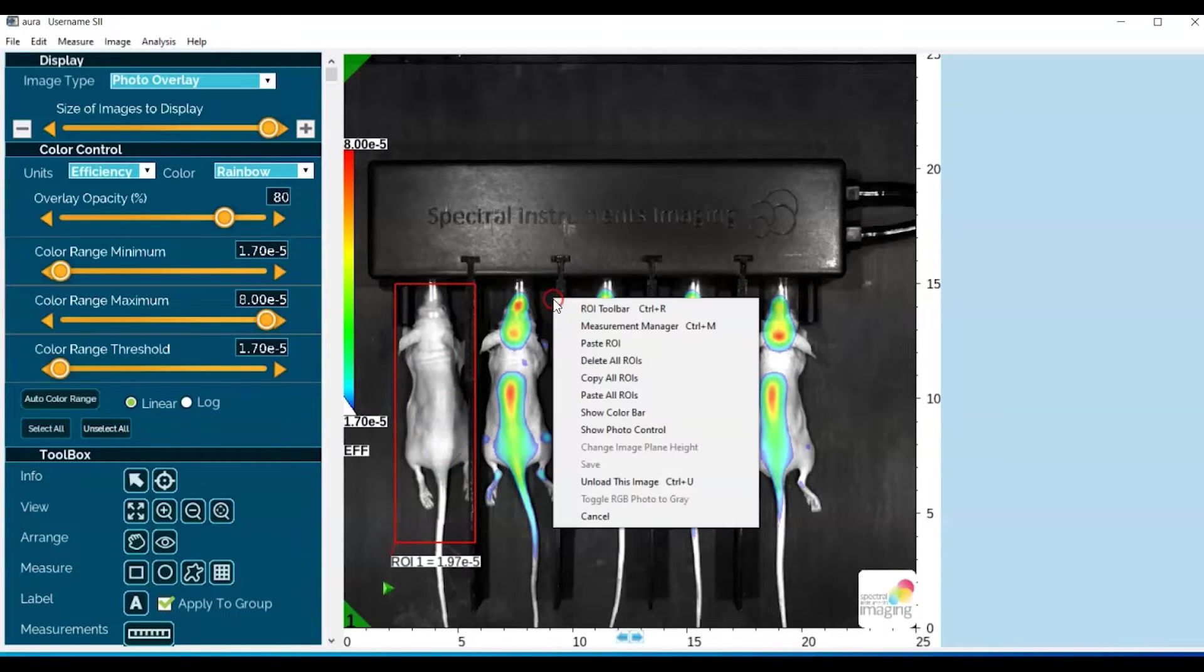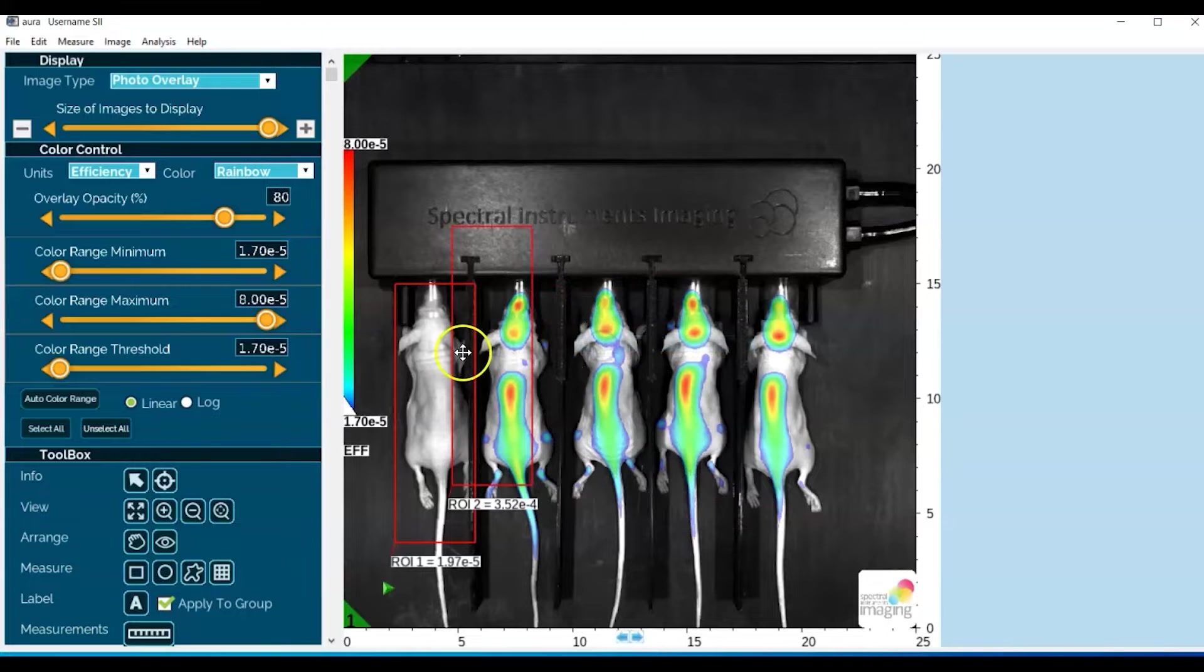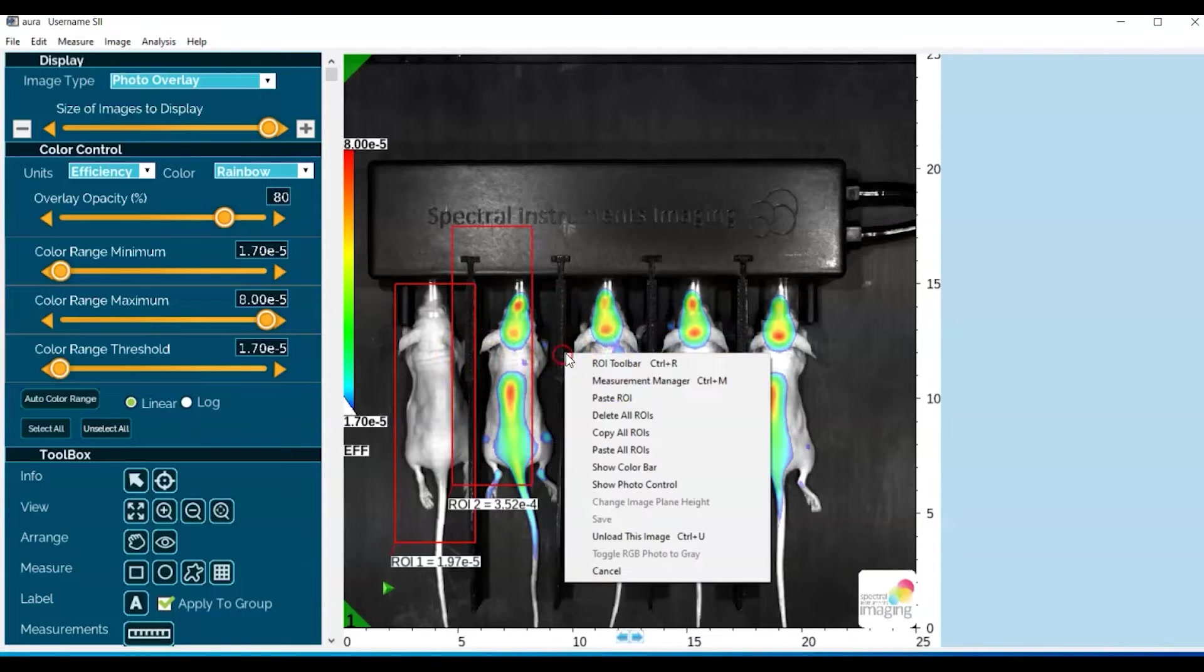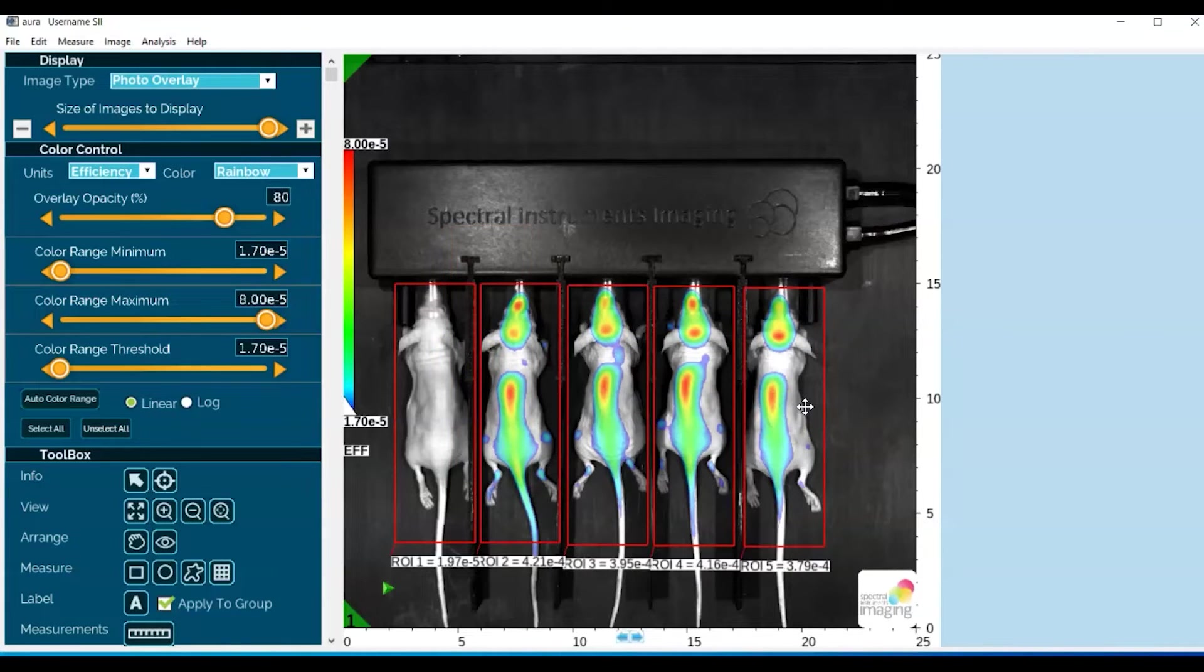Go outside the ROI, right-mouse-click, paste ROI, and just repeat. There we go. Great.